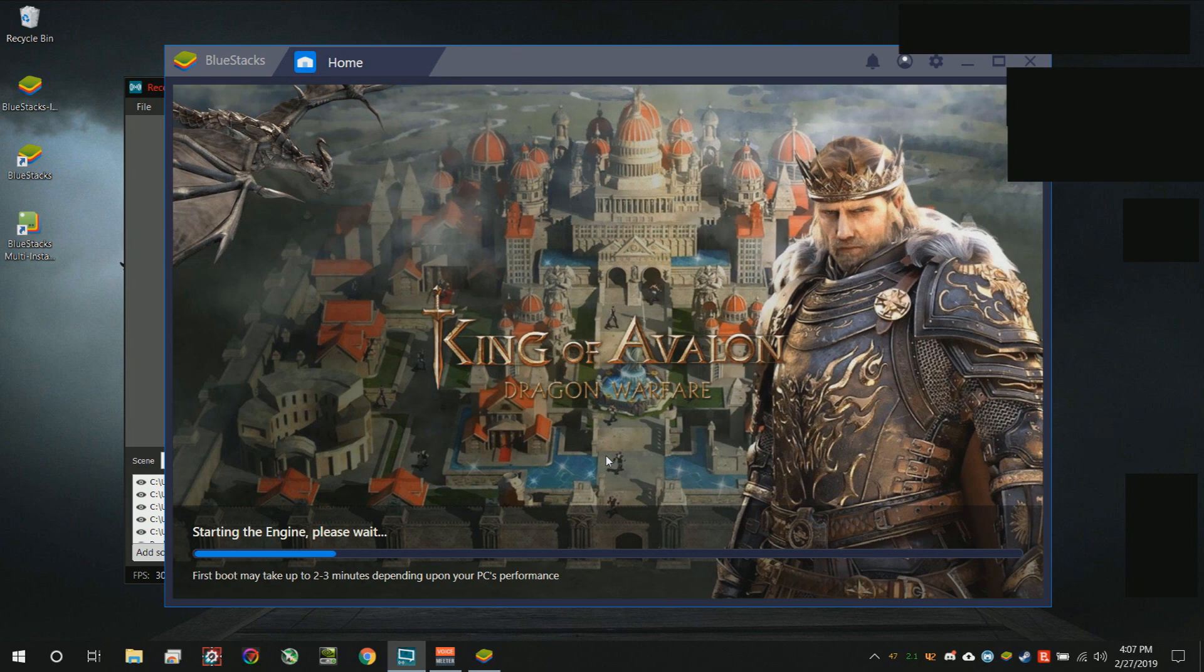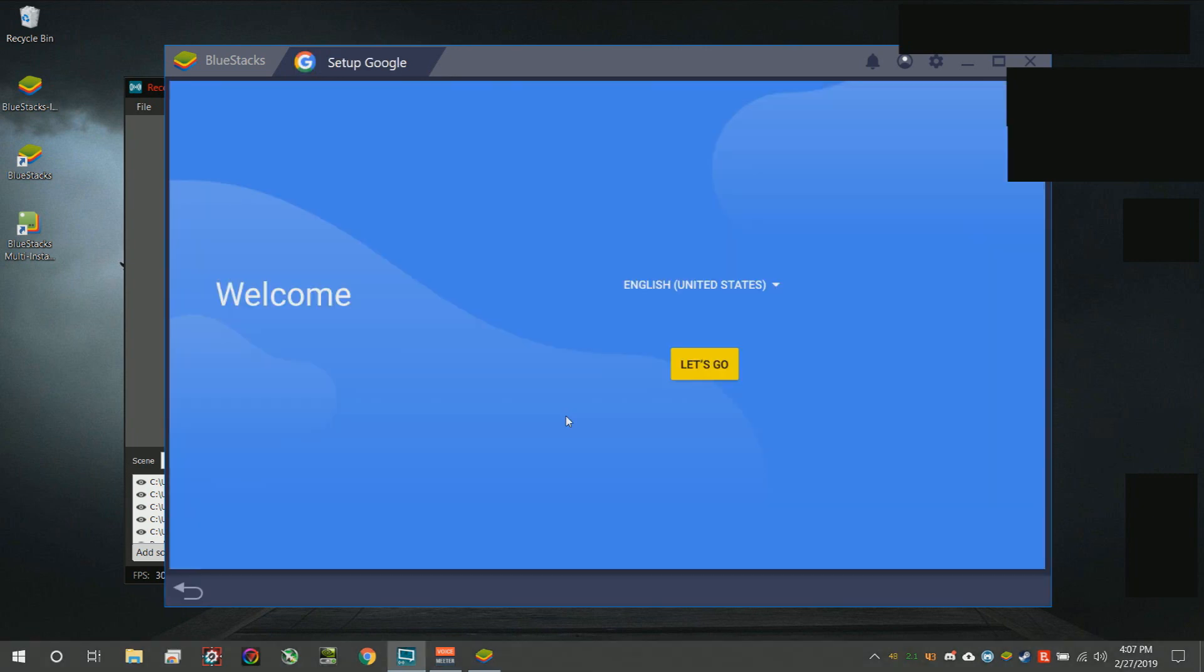All right, so this is the part where you need to have your email and your password for Google. When you enter it, it's secure. It's not going to go to me, it's not going to go to anybody. It's verified through Google.